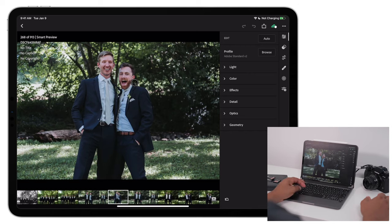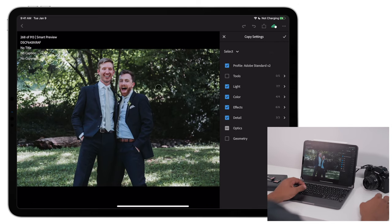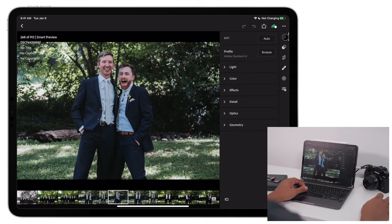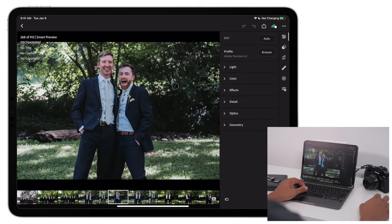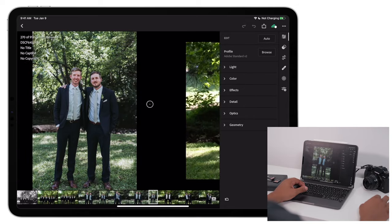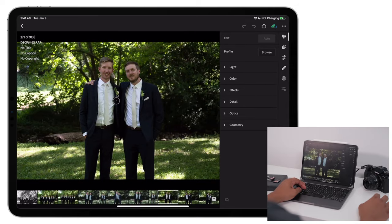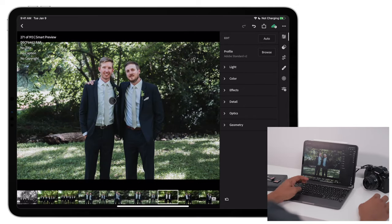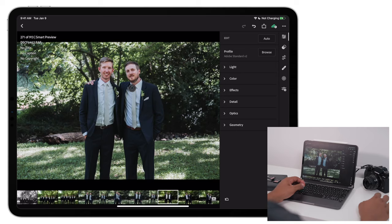So for instance, command C to copy my settings. And now I can scroll over to a different photo like this one and I can command V and paste my settings. And it's just like that.